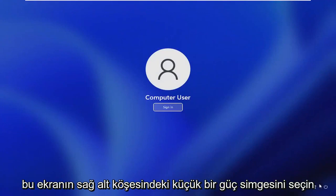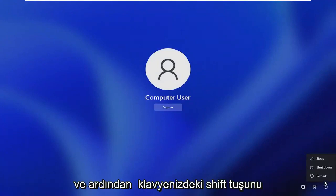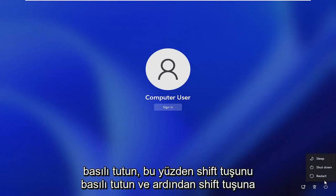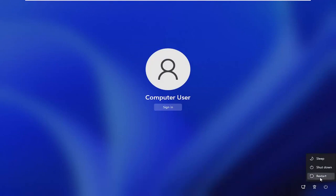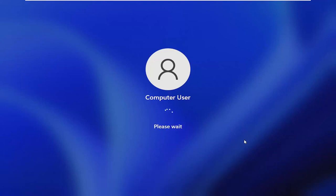And then select the little power icon in the bottom right corner of this screen. And then hold down the shift key on your keyboard. So hold down the shift key and then left click on restart while continuing to apply pressure to the shift key.